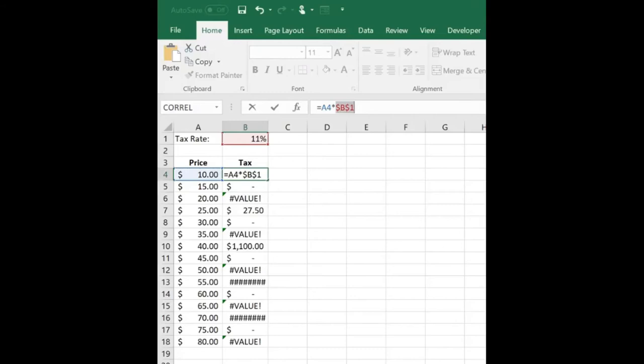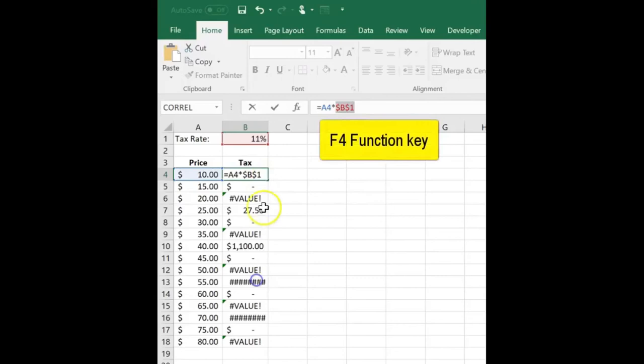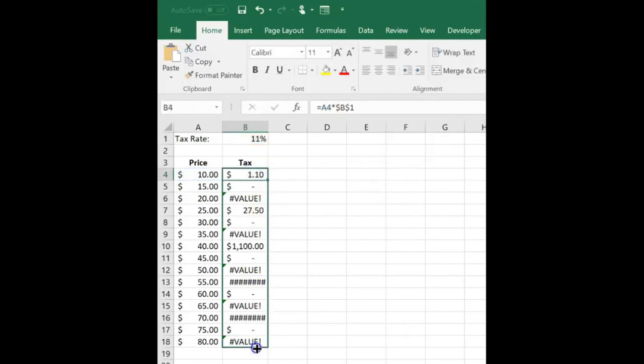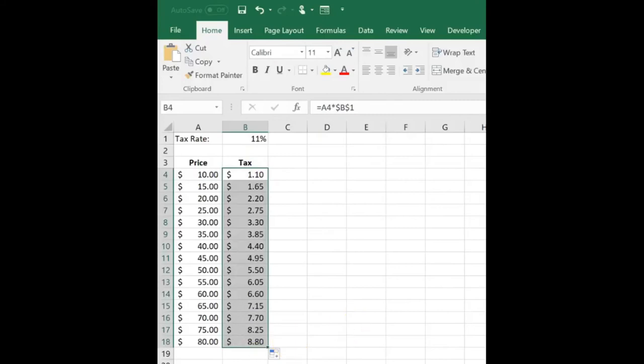You can manually input a dollar sign or you can use your function keys on your keyboard. The F4 key will automatically insert your dollar signs.